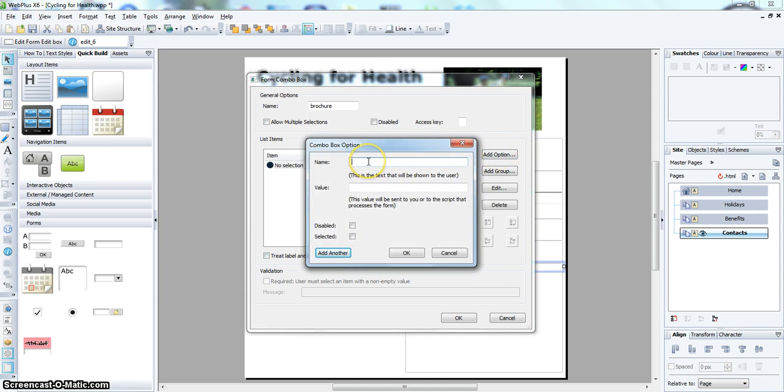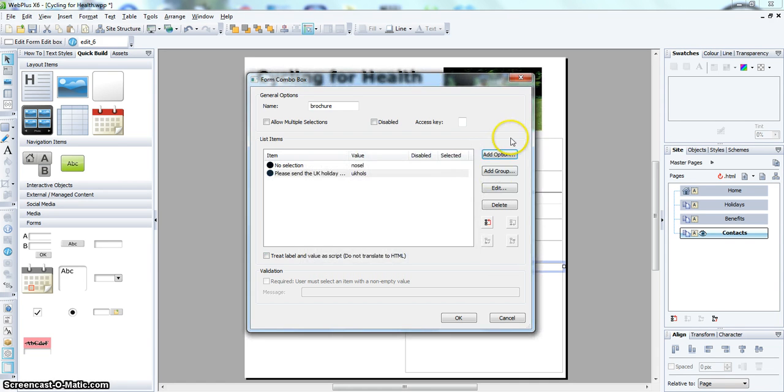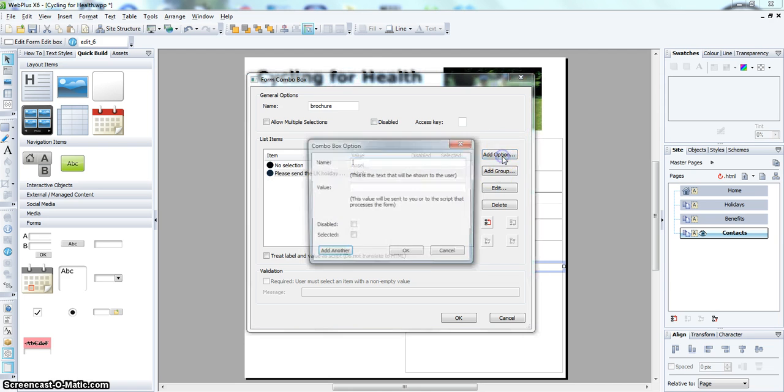We will add another option. Please send the UK holiday brochure, and the short name UK Hols. And then the last one.